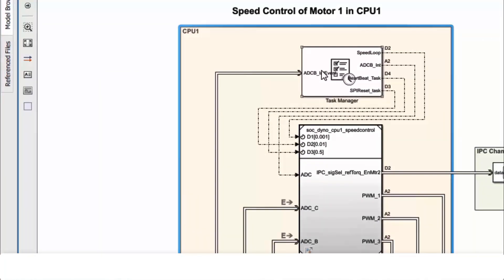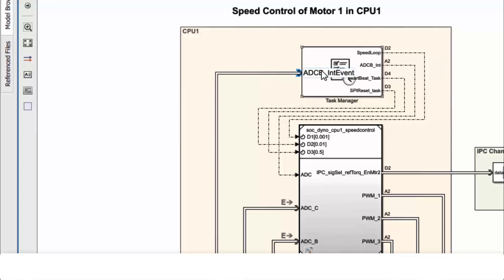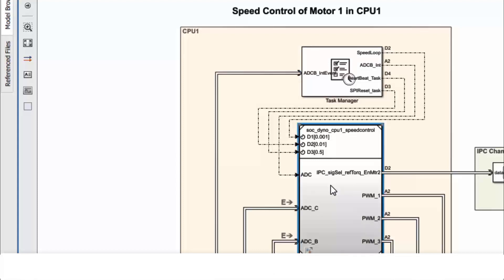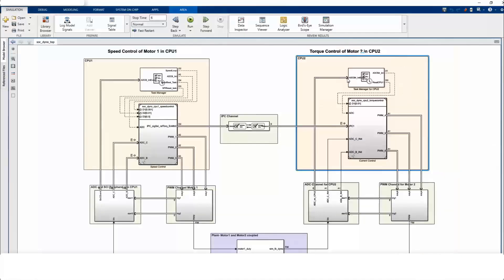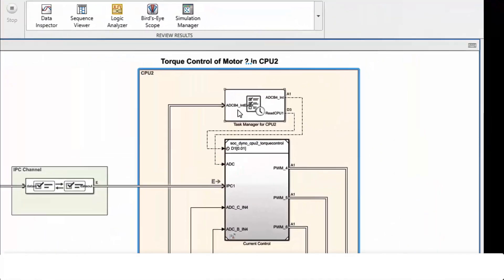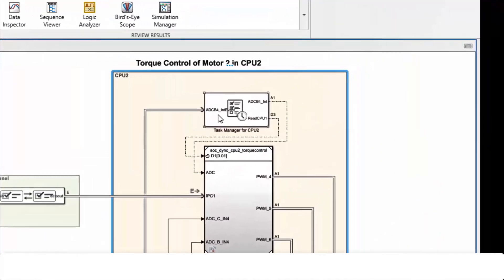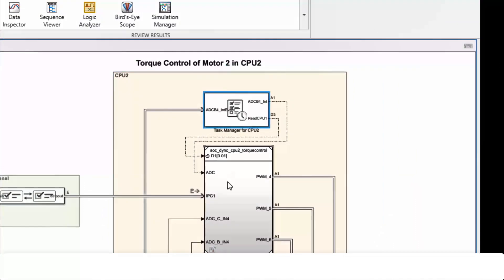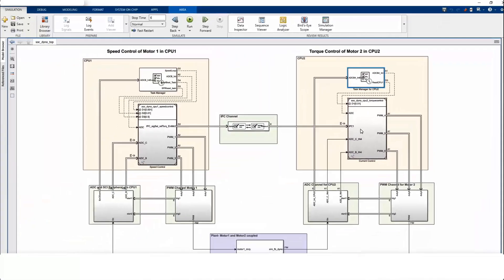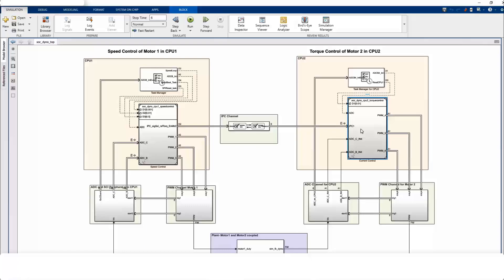Each CPU model contains a task manager block connected to a model reference block. The model reference block represents the algorithm to be run on an appropriate core. The task manager block schedules the algorithm both in simulation and code generation. Another task manager block is used to schedule the second core. SOC Block Set can simulate concurrent task simulation for multi-cores with these task manager blocks.